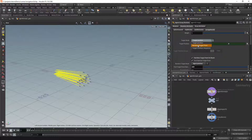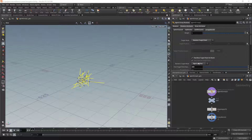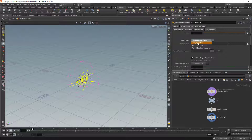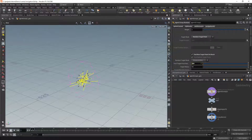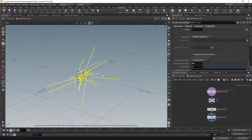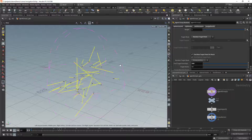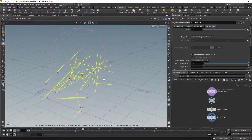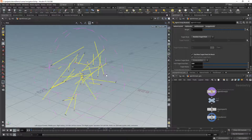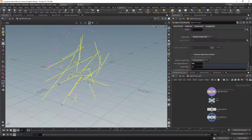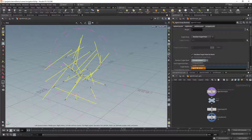We can also use random target point, which is exactly the same behavior as target position after they reach the target. The only difference is that they find a random point when the simulation starts, and they will keep doing that forever. The other options like center of mass and agent position work in this case as well.